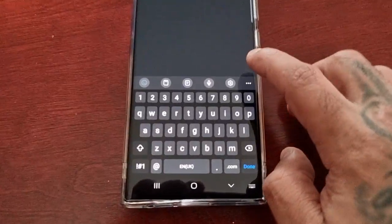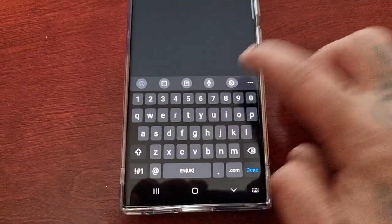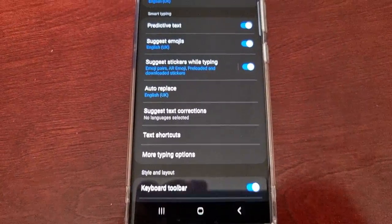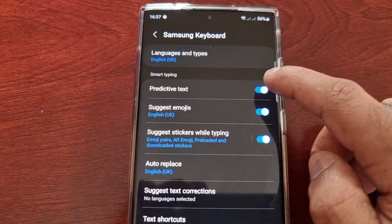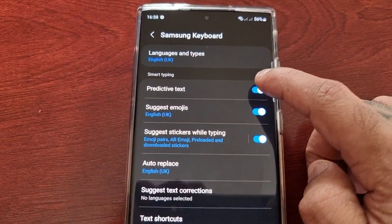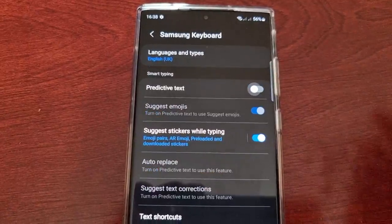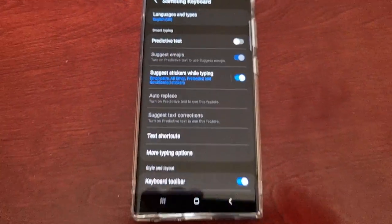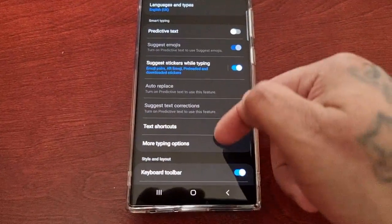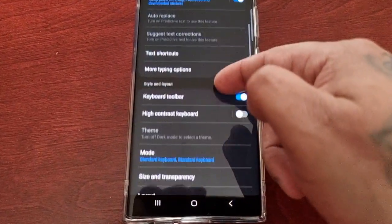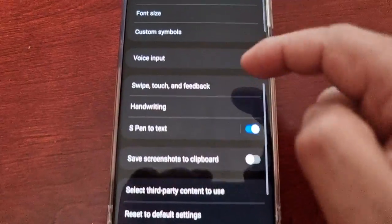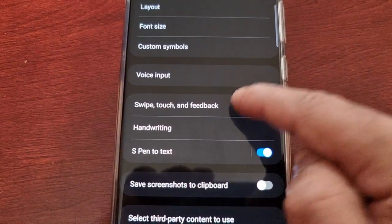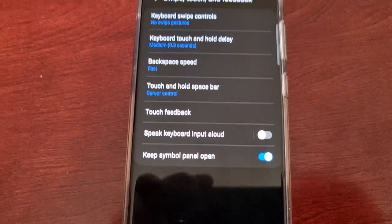Go into the settings. Personally, I like to turn predictive text off, however you can keep it on. Then scroll down to where it says swipe, touch and feedback.